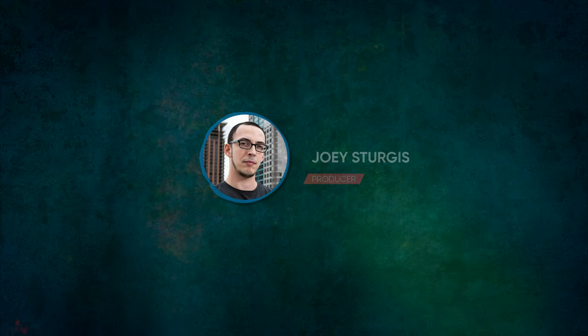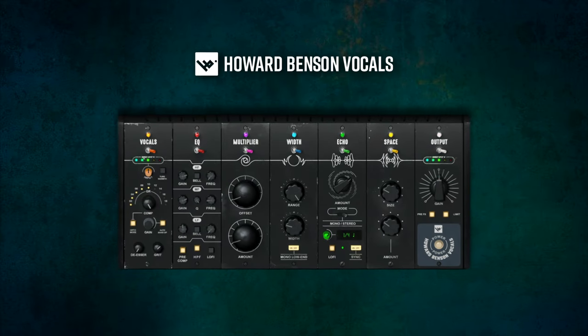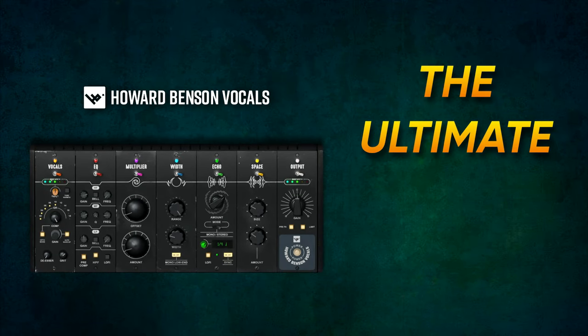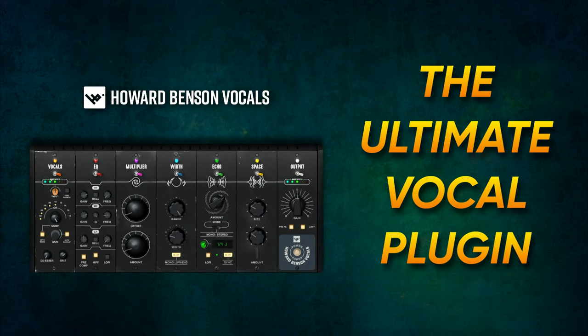Hey guys, Joey here, and in today's video, I'm going to show you why Howard Benson Vocals should be your go-to channel strip for vocals.